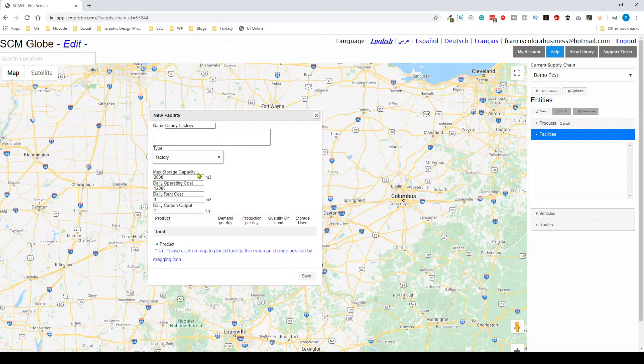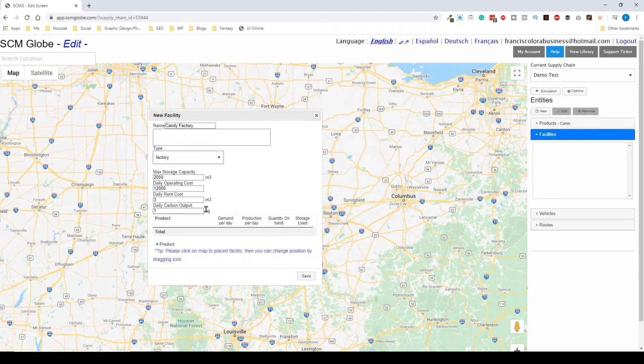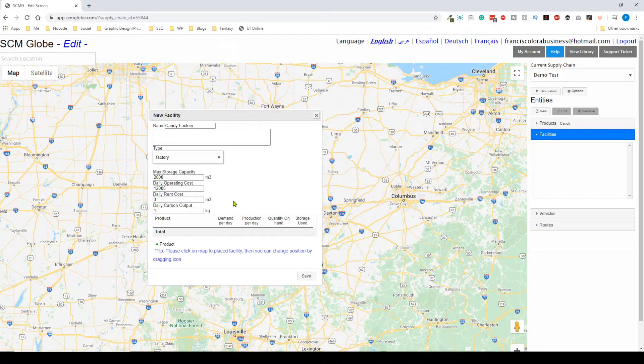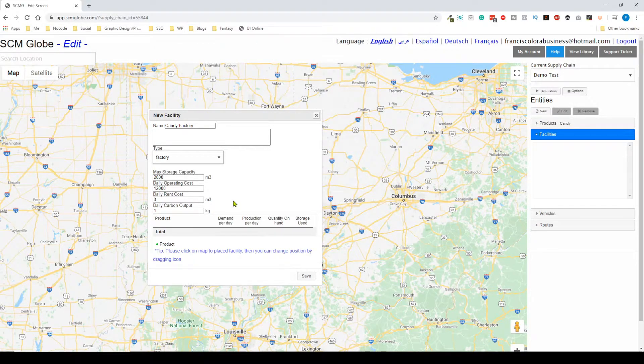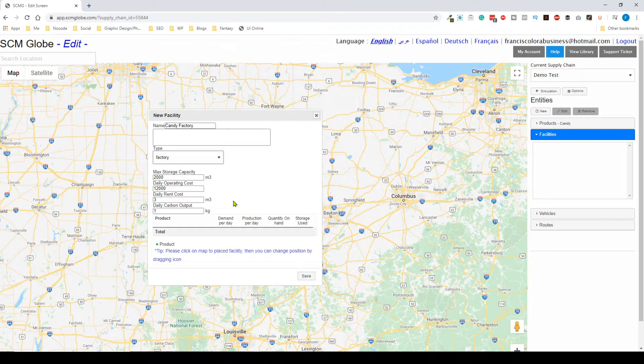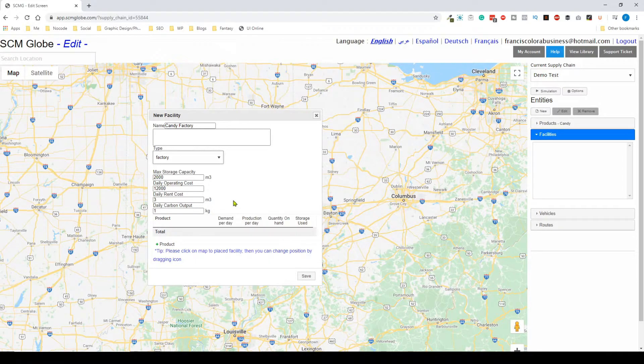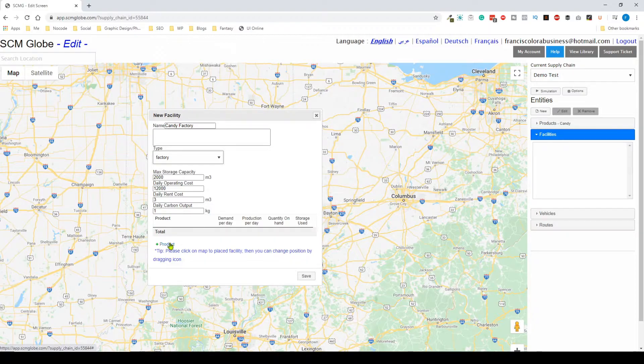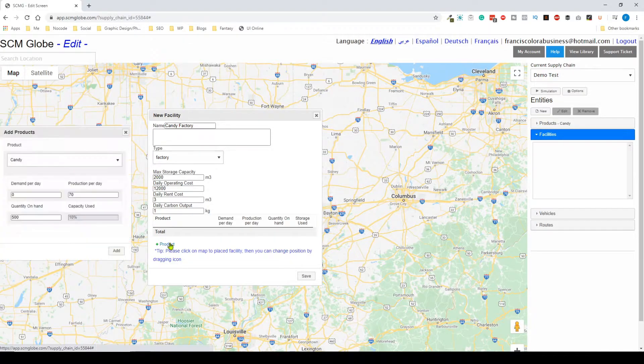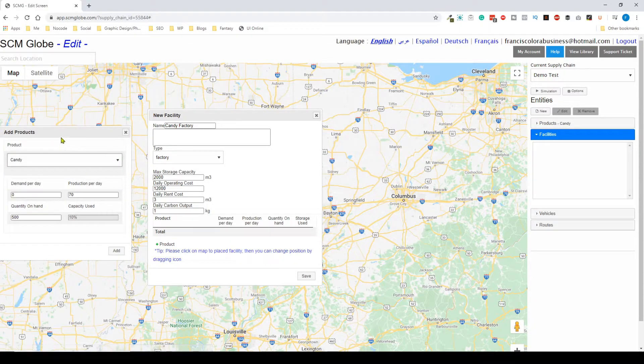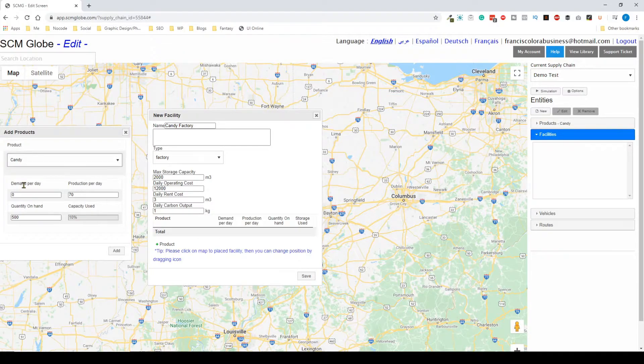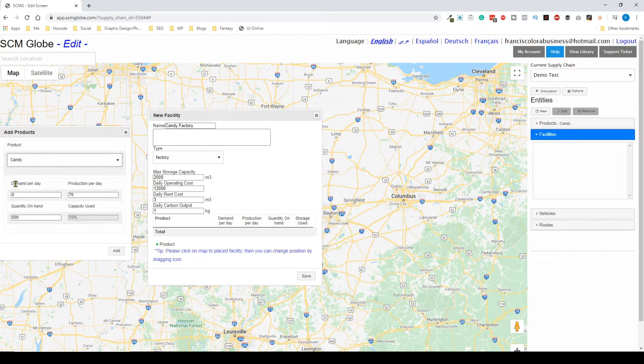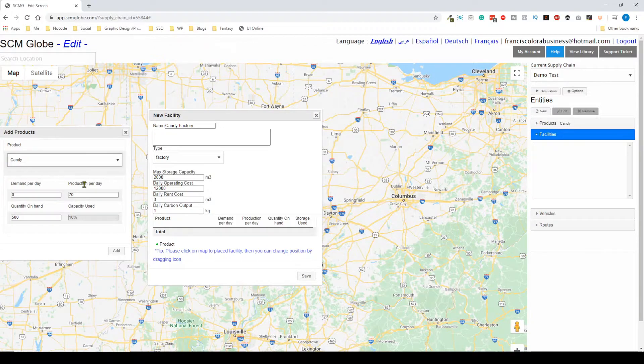There's a bunch of different information that you can play around with. You can see that you can play around with the storage capacity, the operating cost, rent cost, and then how much carbon the factory outputs per day. That's how intricate this simulation can get. Obviously we're going to add a product to this specific factory, so I'm going to click on product and you can see that there is a couple different settings including demand per day and production per day.